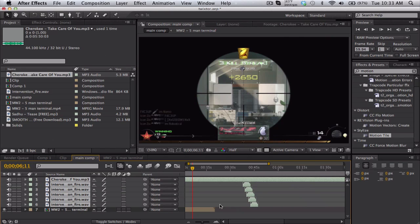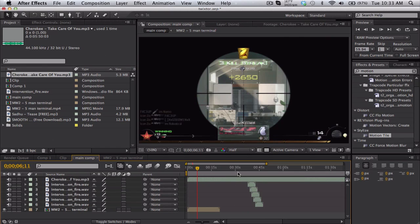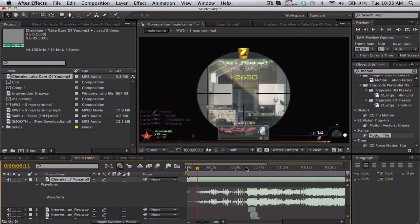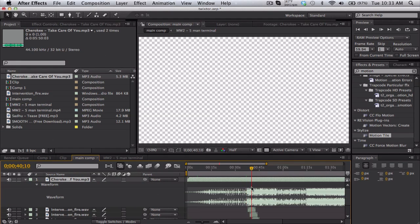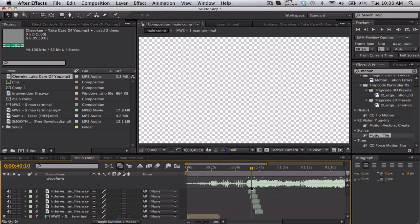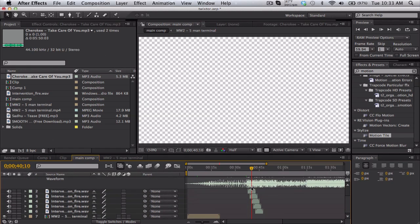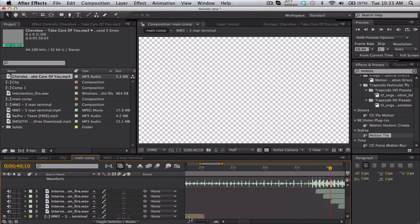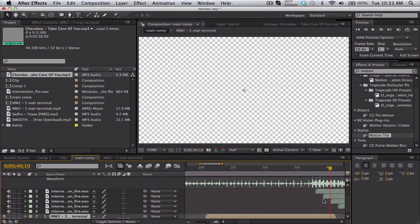So I have my song and my gunshots already lined up. I'm sure you can do that yourself. What I want to do is take the clip and sync it to the gunshots. So here's my method, my secret method.